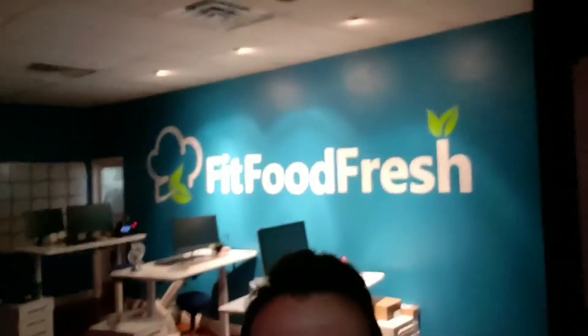What's going on eaters and feeders? Casey from FitFoodFresh and in today's video I'm going to be covering one of my favorite pieces of software, Zapier. Now if you're not familiar with Zapier, you are going to love me. Zapier is easily my favorite piece of software to work with.